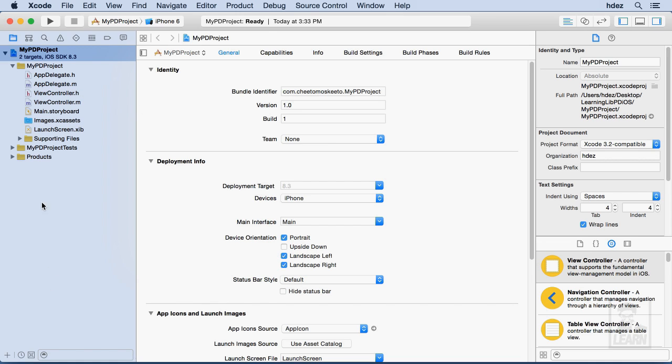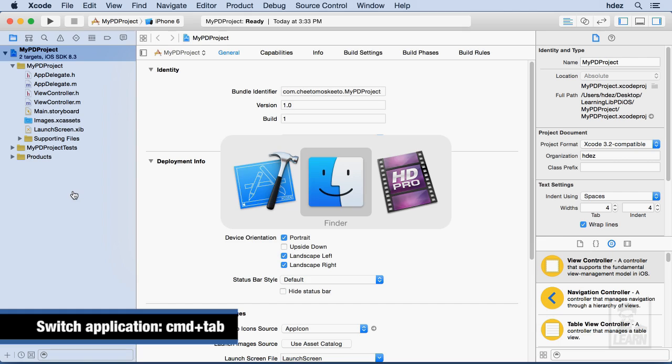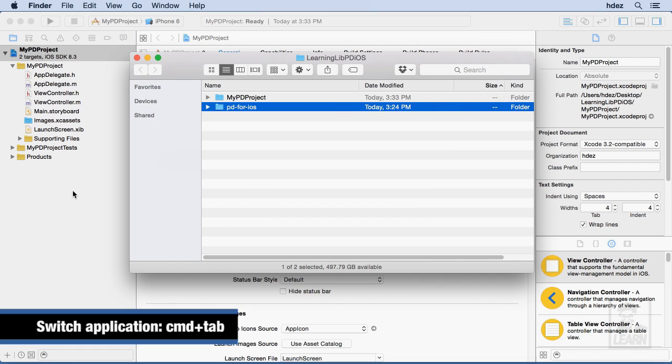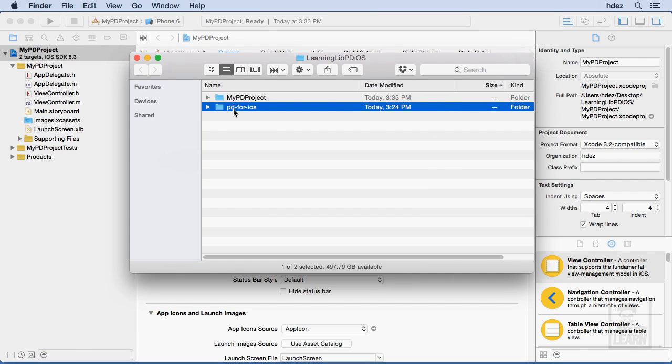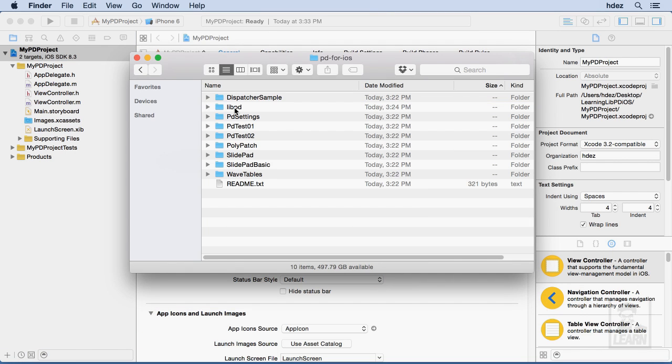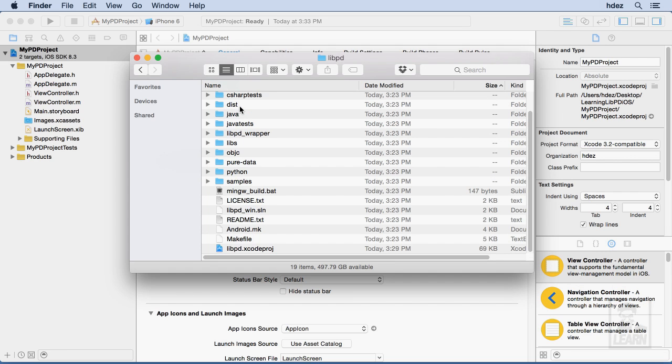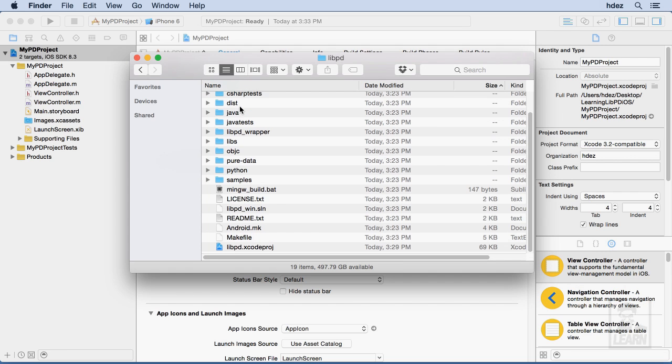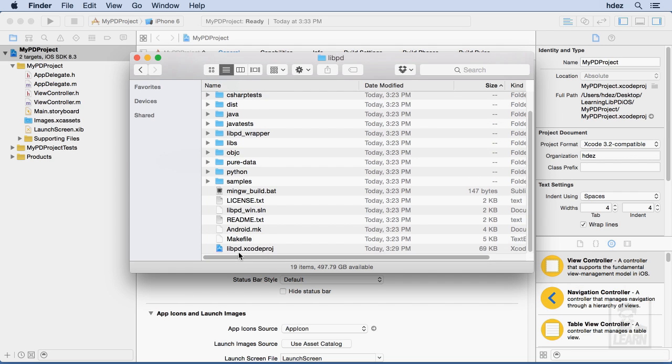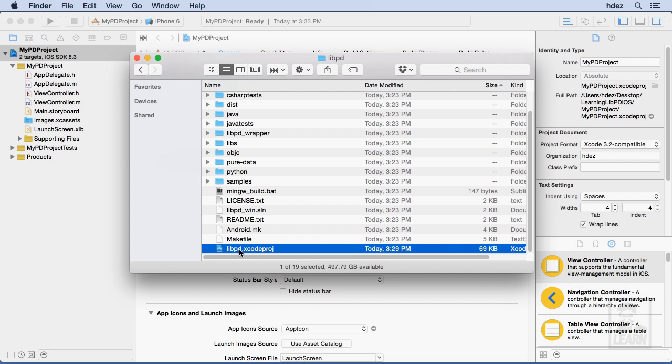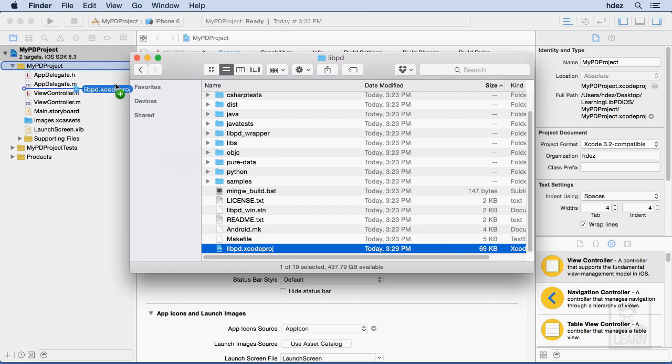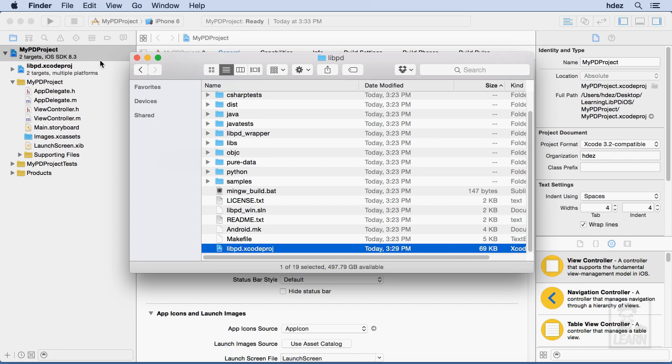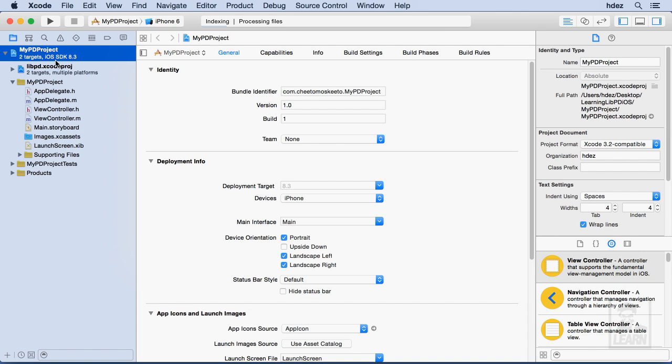That's this area over here on the left. What we're going to do now is Command-Tab to the Finder, and we're going to drill down into the Pd for iOS folder, then into the Libpd folder, scroll down, and we're going to look for a file Libpd.xcodeproj or Xcode project. Click and drag this into your Xcode project, and we're going to put it just beneath the Mypd project. Now, what we've done is the first step in linking our project to Libpd for iOS.